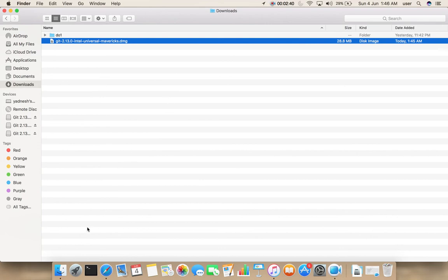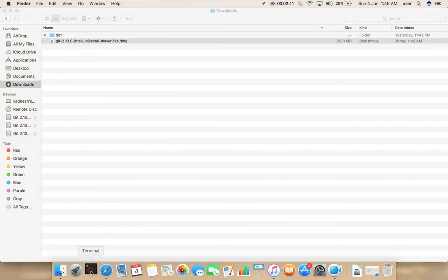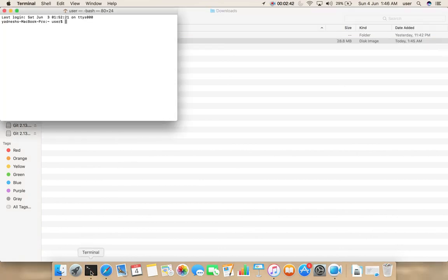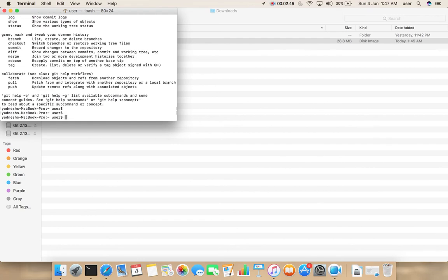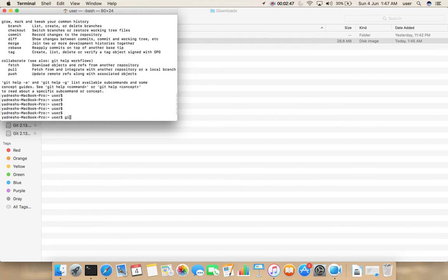Now let me go to Terminal. Type git. If you want to see the version, type git --version.